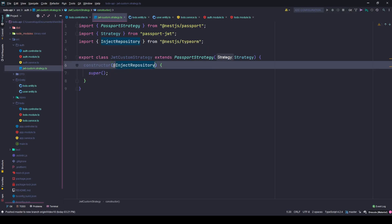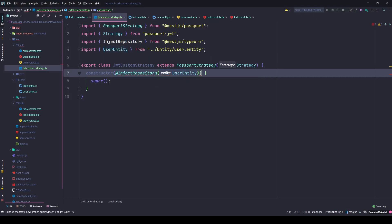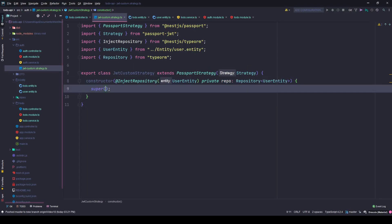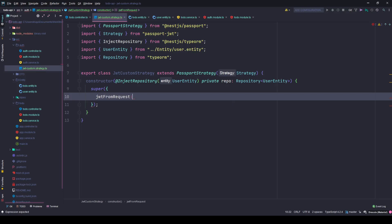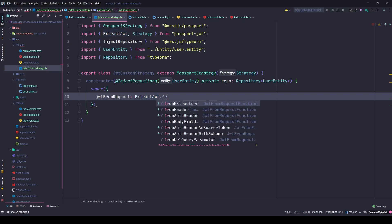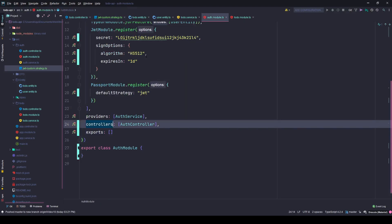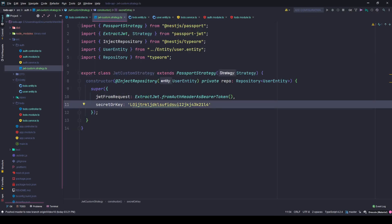We inject the repo here — in our case the UserEntity repository. Let's create a private repo variable of type Repository<UserEntity>. In the super call, you need to define some options: JWT from request should extract the JWT from the header as a bearer token, and the secret or key should be the same one defined in your auth module — that same long string — otherwise authorization will fail.